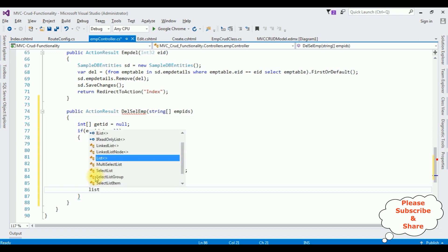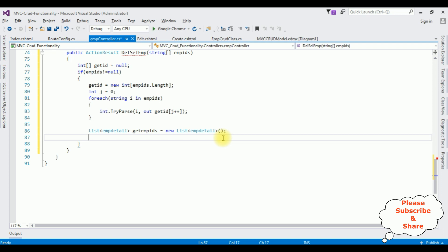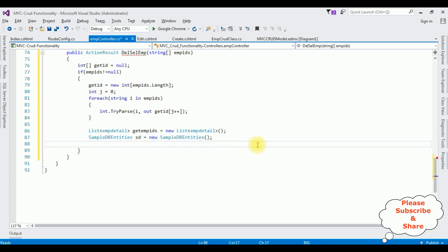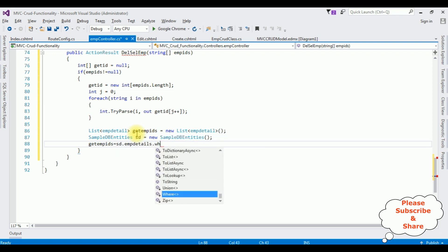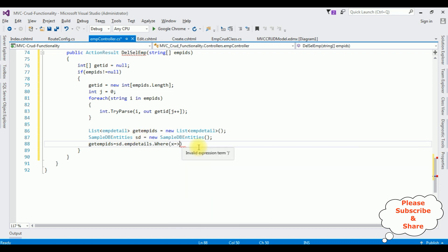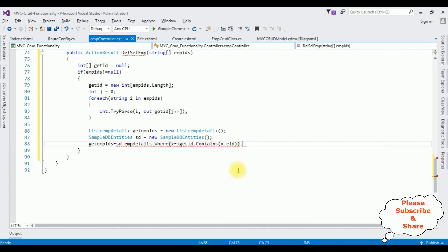Now let's add the database connection. The table name is EmpDetail. I'm creating the object: getEmpIds = new List<EmpDetail>. I'm adding the connection string data context: SampleDbEntities sd = new SampleDbEntities(). Here I'm writing the query to select the records — getEmpIds is set to sd.EmpDetails.Where() — the where clause uses x => getId.Contains(x.EmployeeId) — then dot ToList().